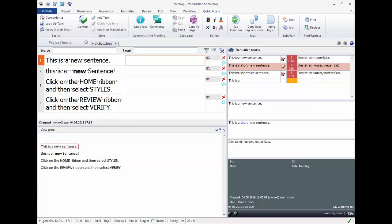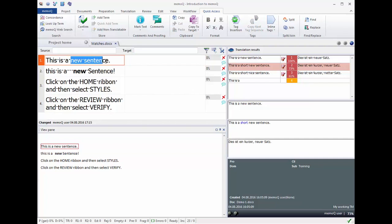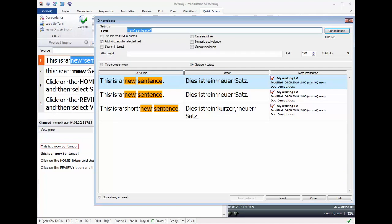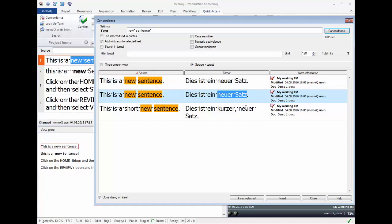The TM also looks up words and phrases in other sentences through its automatic concordance search, shown in yellow in the results list. Of course, you can run the concordance search yourself as well and insert useful parts from the concordance window.